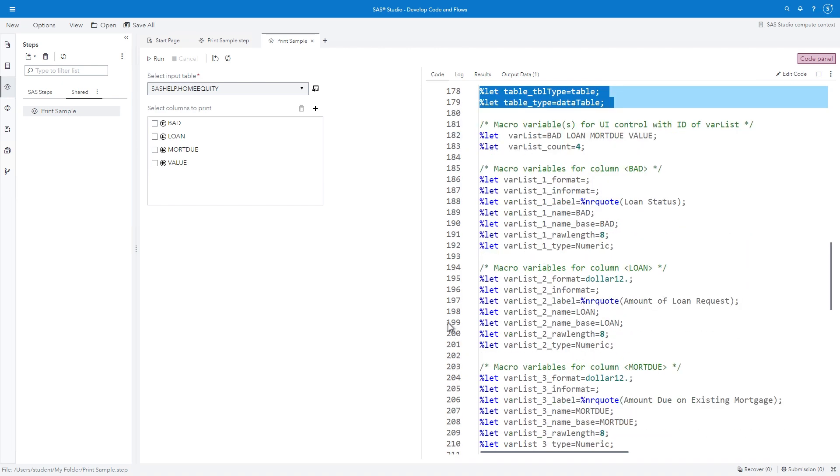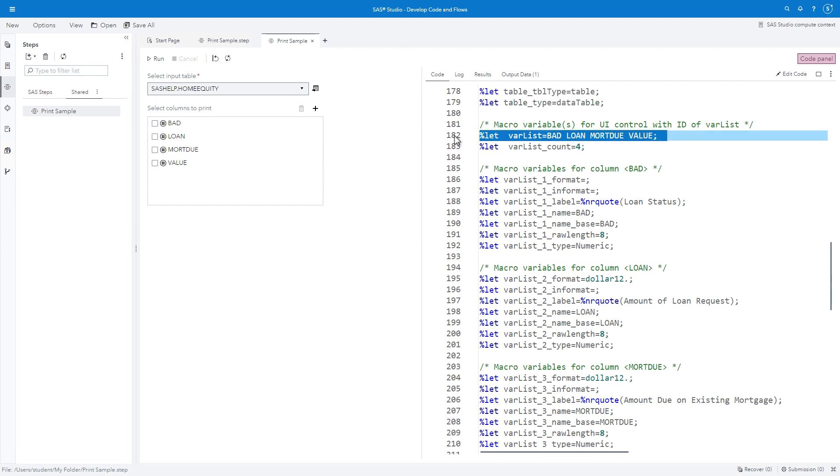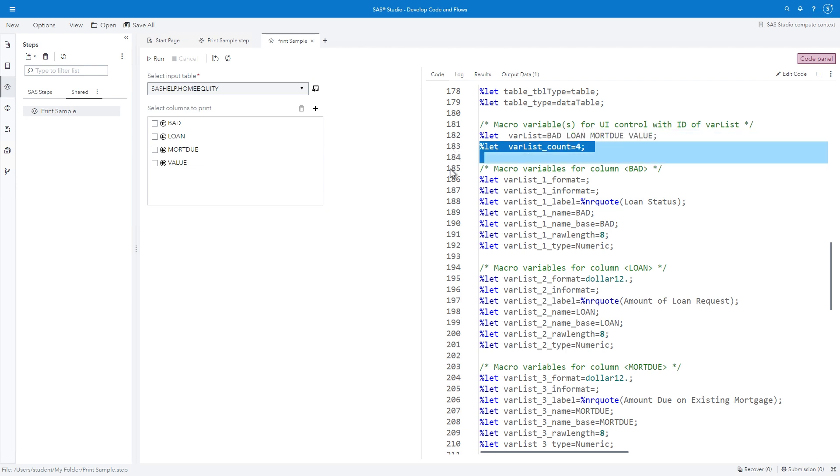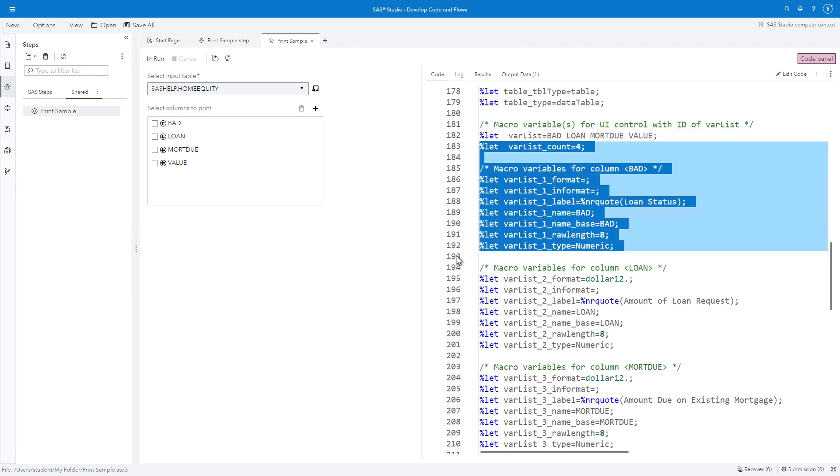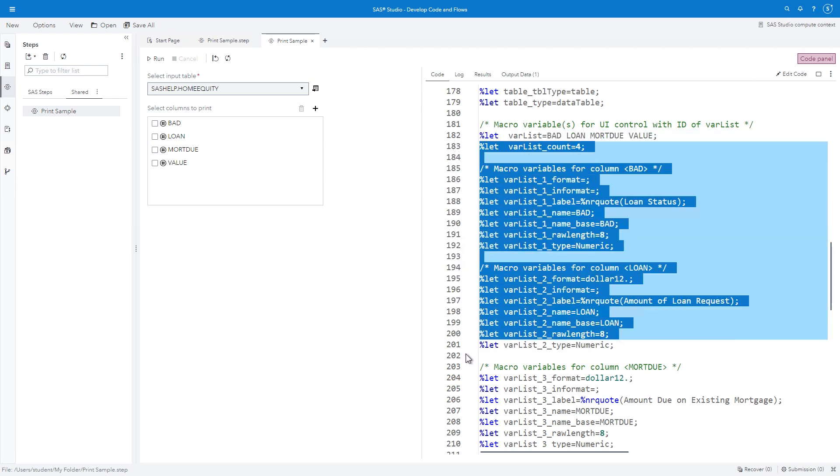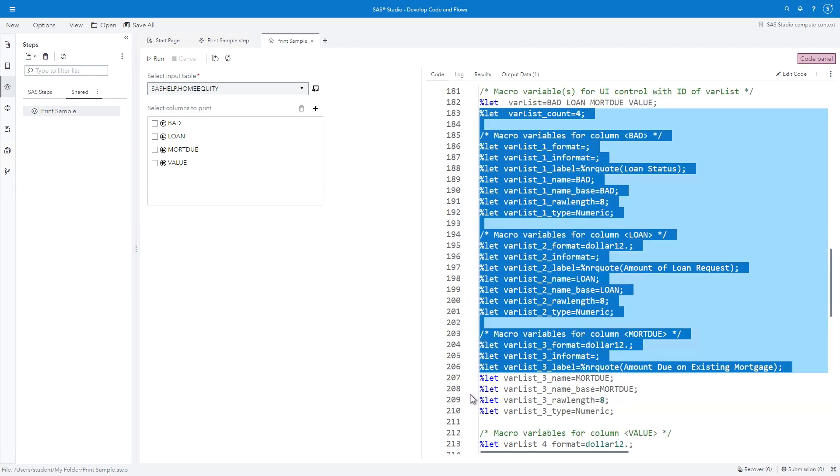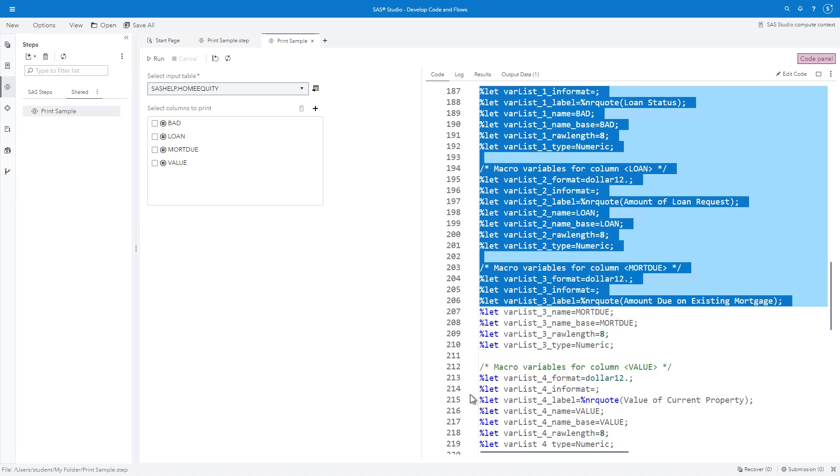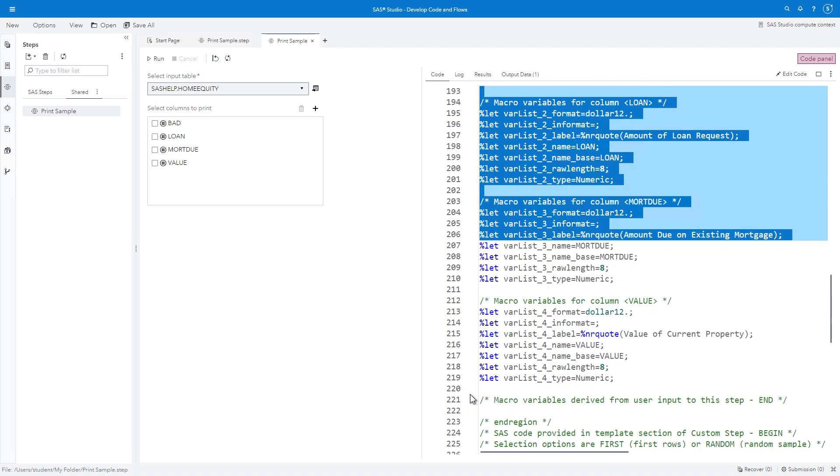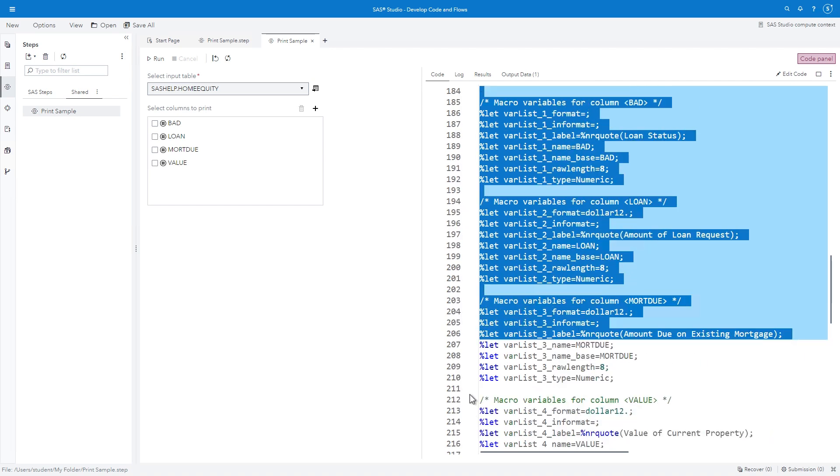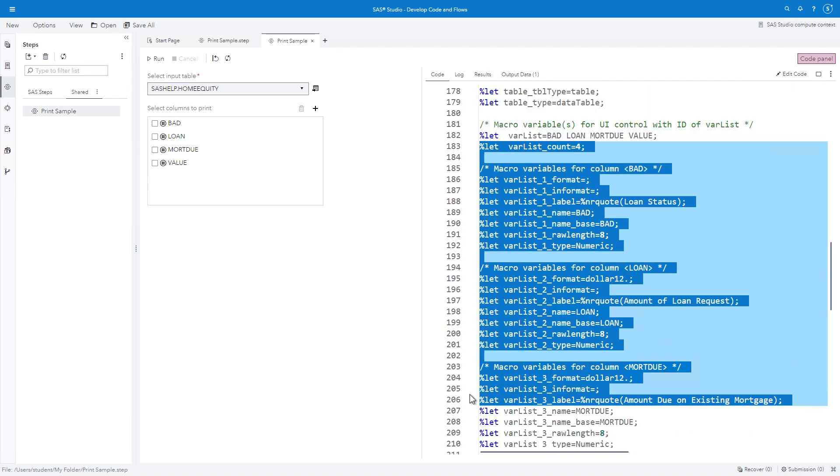The var list macro variable is created. The assigned value is the space delimited list of the selected columns. But notice multiple macro variables are created for each selected column. These supplemental macro variables can be used in the custom step program for more complex macro processing.